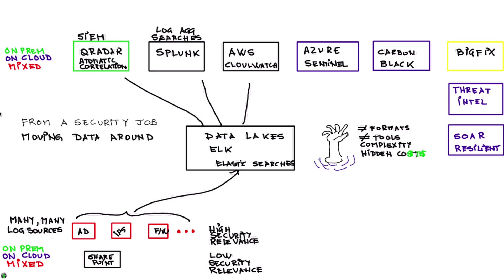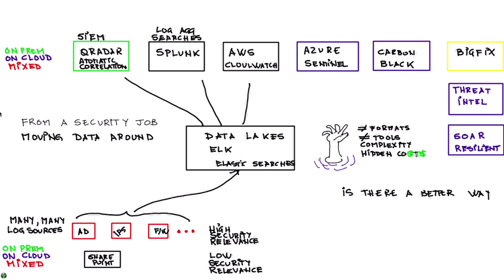So this is transforming the security job into a moving data around job and the questions are: is there a better way? Can we get out of the, can we leave the data where it is instead of moving data around which adds very little value and in the end doesn't save much money? Can I stop also investing into proprietary connections between different things? Can I use some standard technology that can help me use one language to talk to them all?